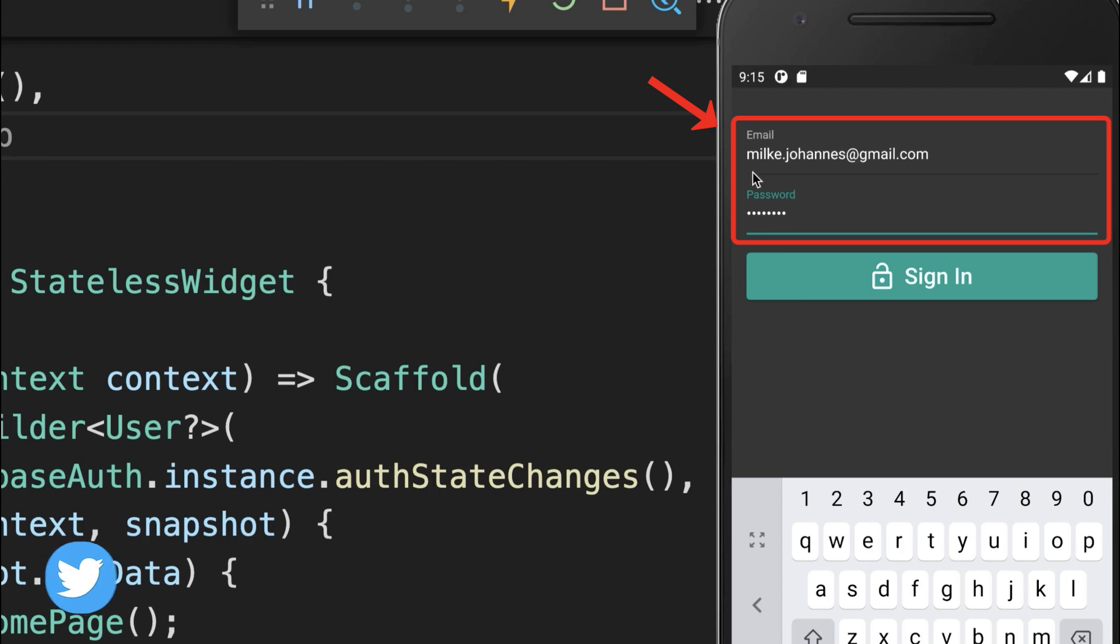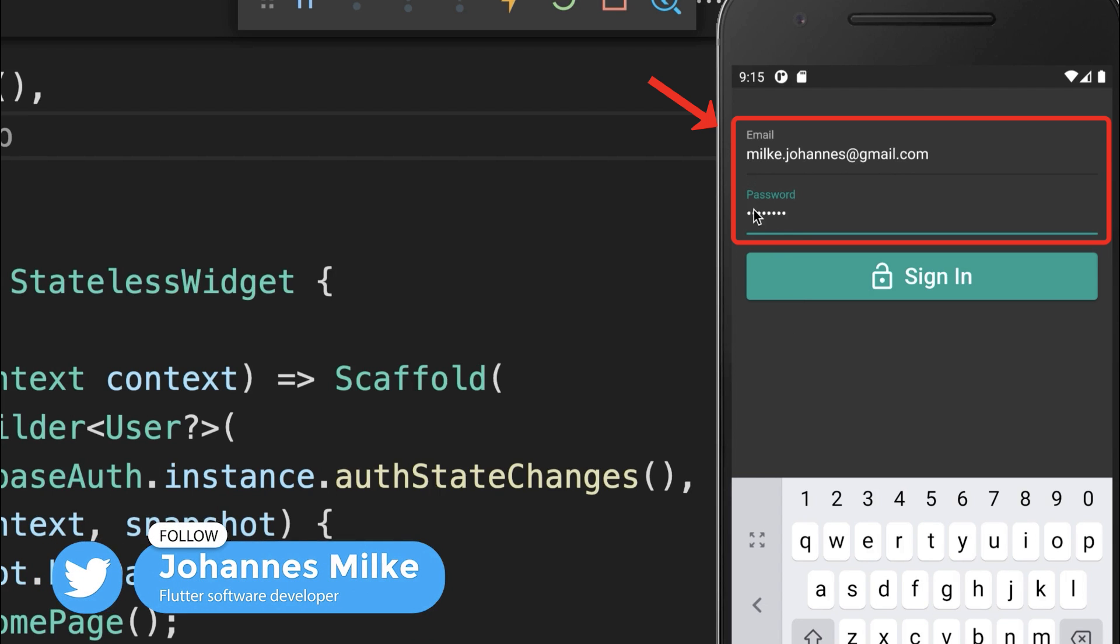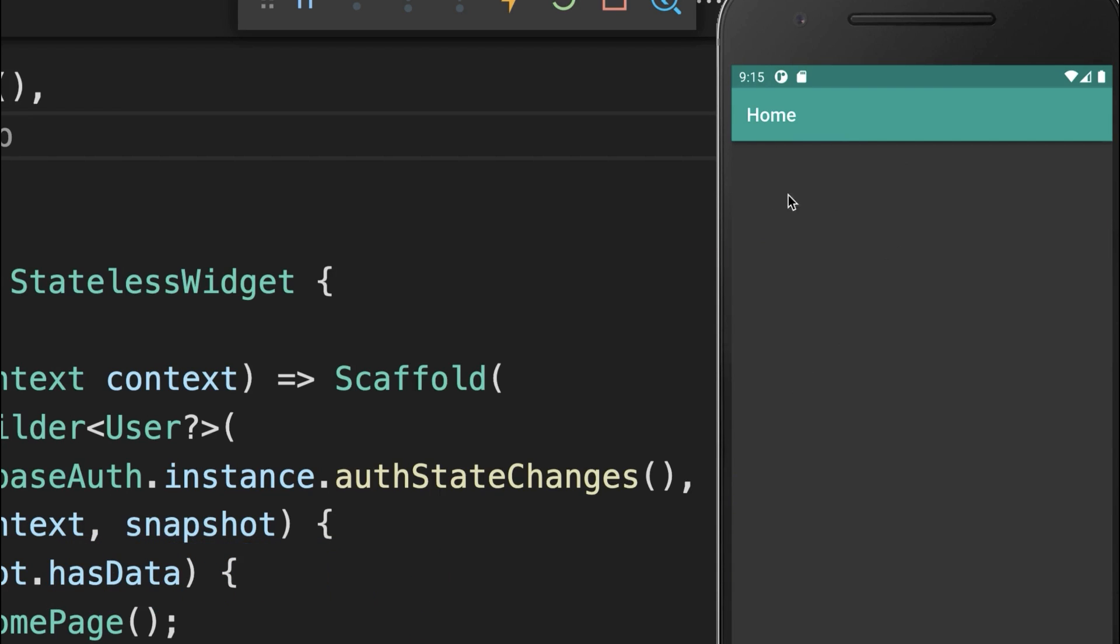Let's try it with our Flutter app. Enter the email and password in the text fields and click SignIn. We then navigate to the home page.